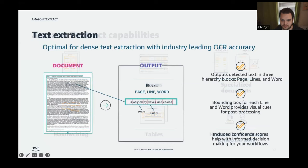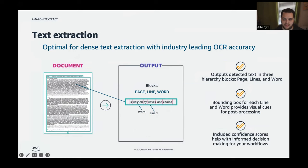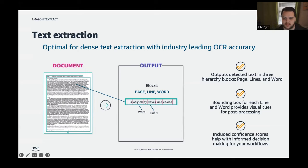When Textract analyzes a document, it breaks it down into a three-level hierarchy: page, line, and word. It provides visual bounding boxes and confidence scores at each of those levels. Those bounding boxes are a useful visual cue for post-processing, and the confidence scores give customers the best input for making decisions based on the results.